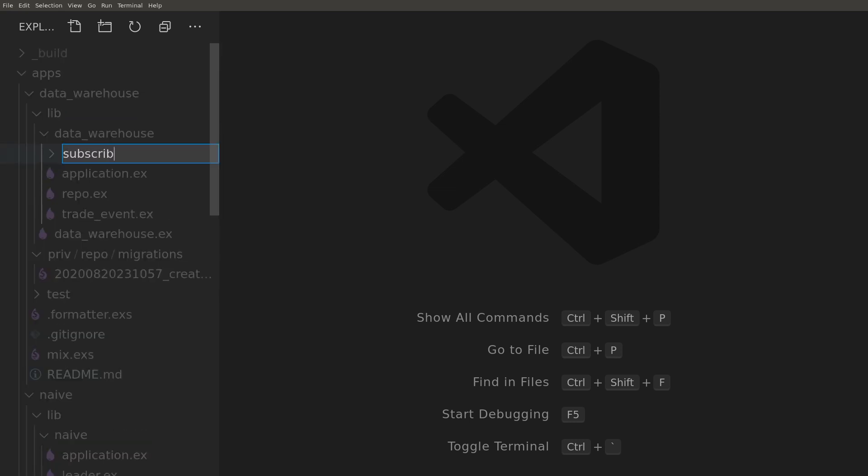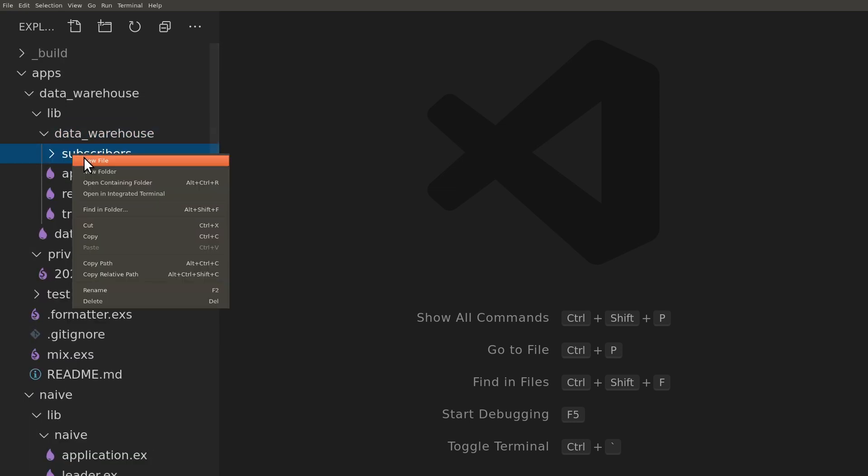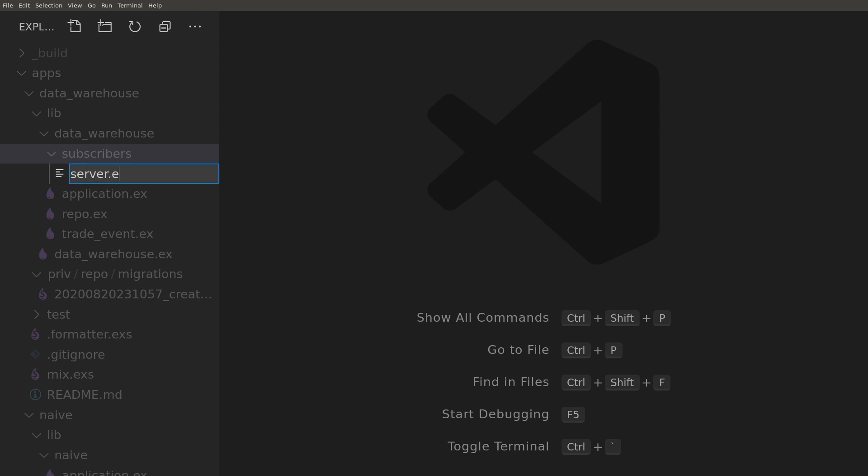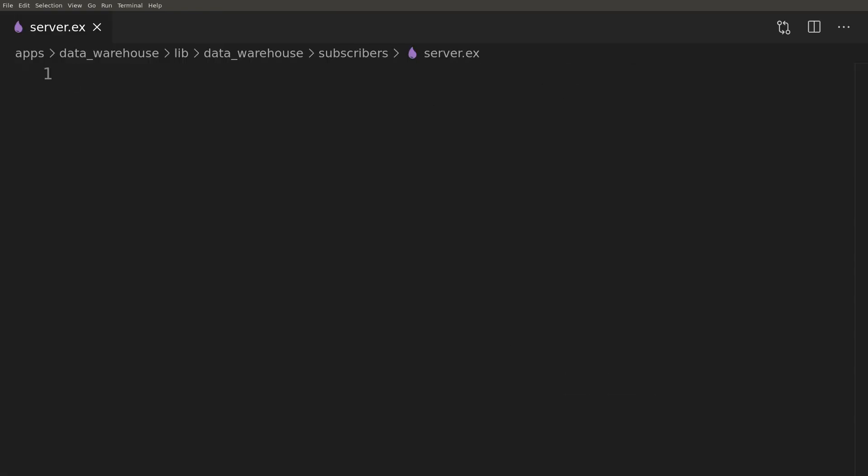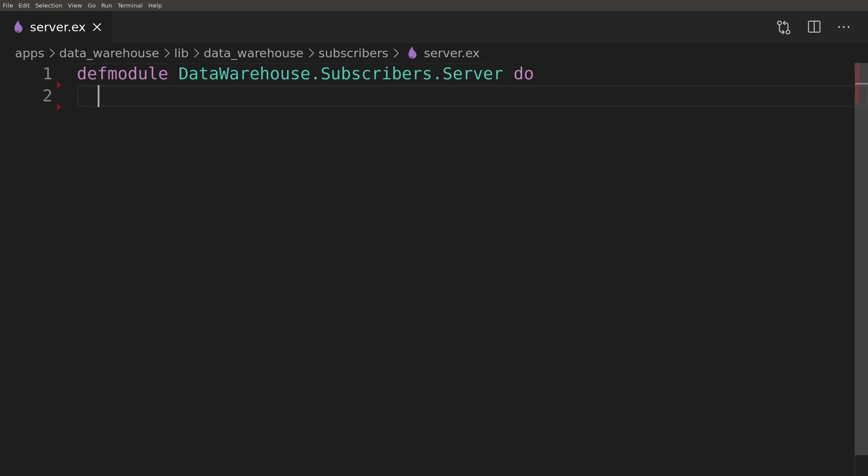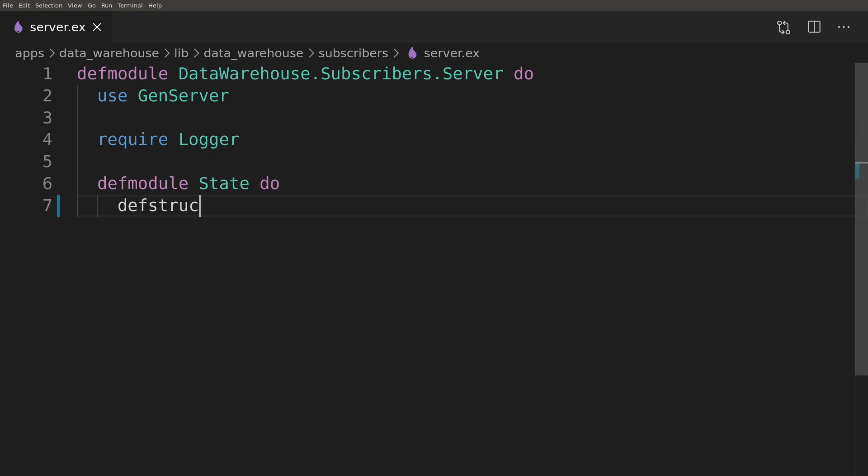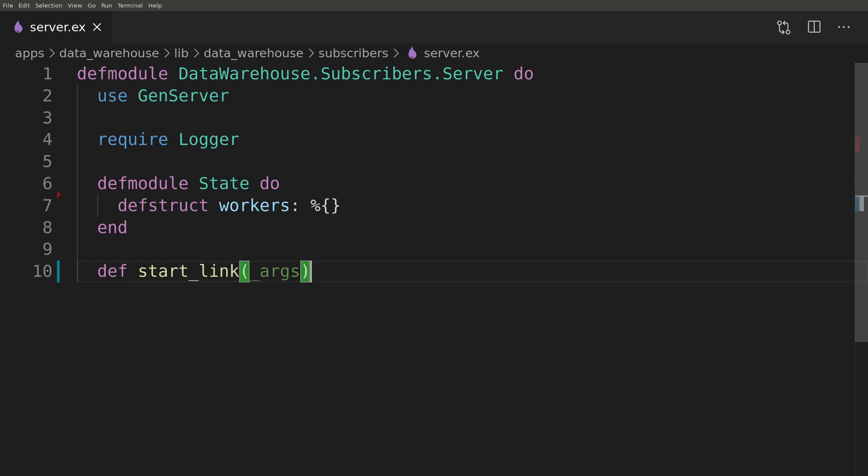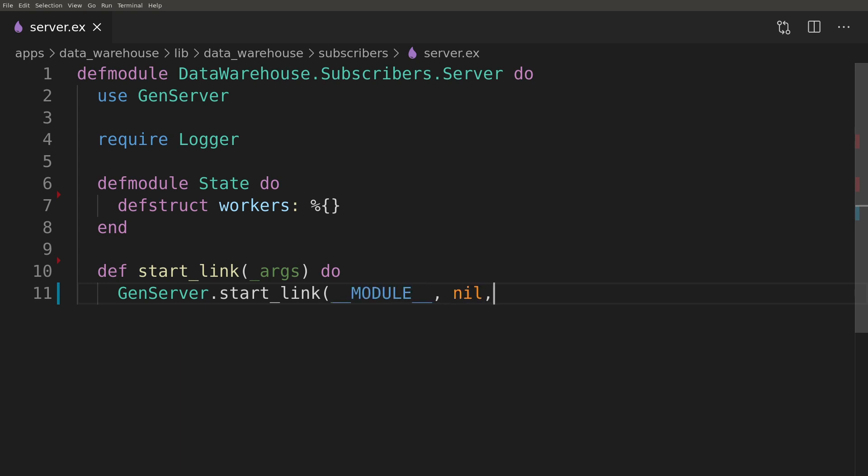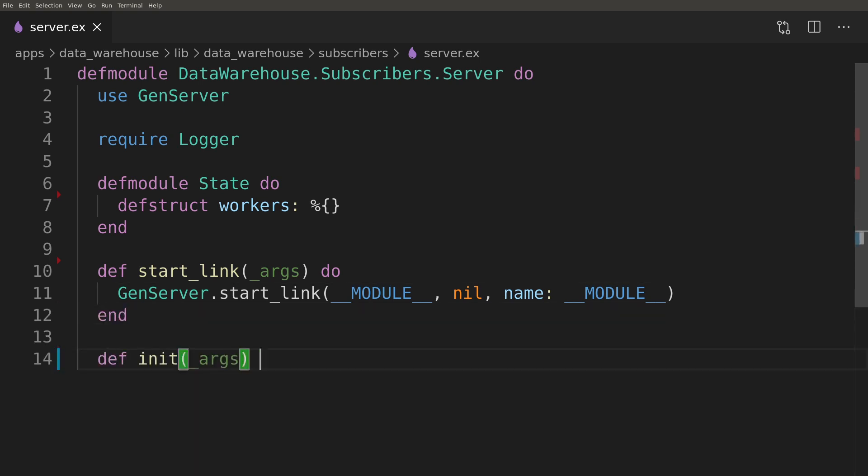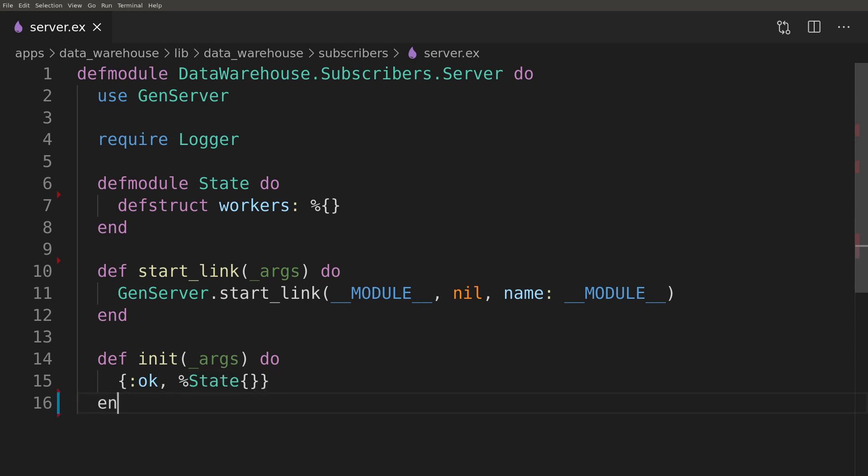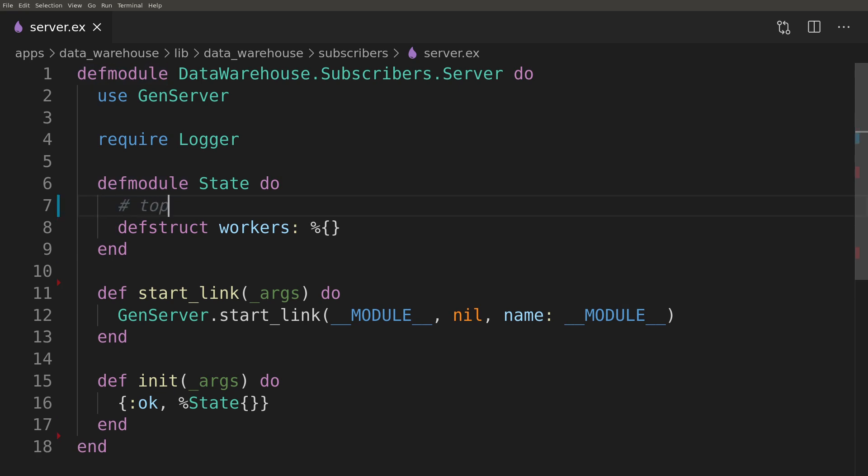We will start by creating a new directory called subscribers and progress with implementing the server logic. First let's get the skeleton of the server working. We can assume that we will have a state with the list of the workers.